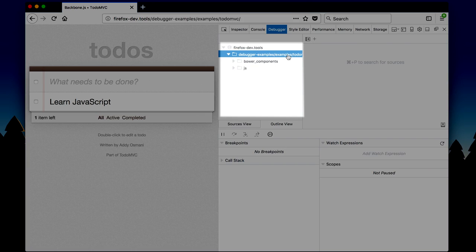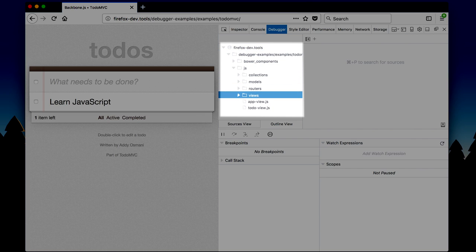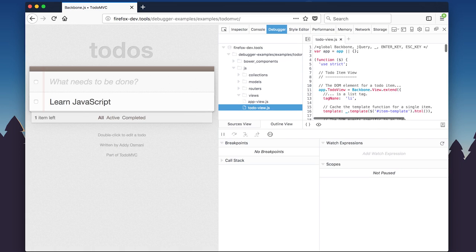Click the file tree and use your arrow keys to navigate to to-do-view.js. This code controls the look and feel of the to-do app.